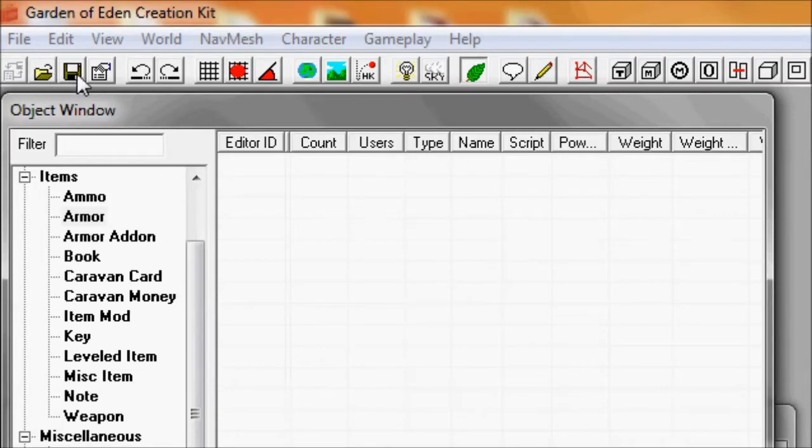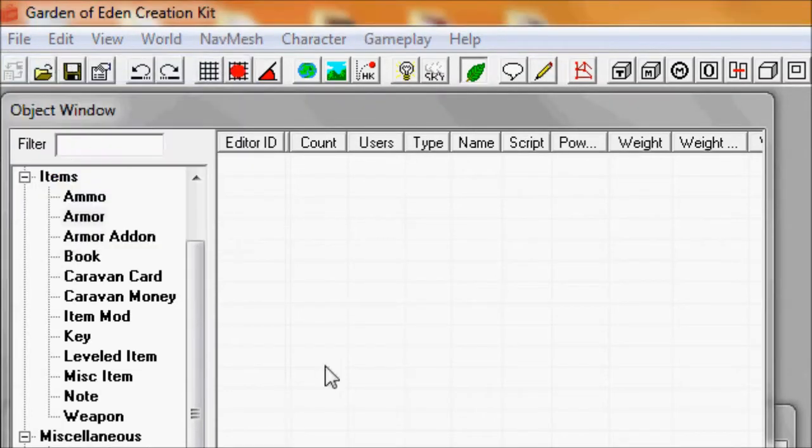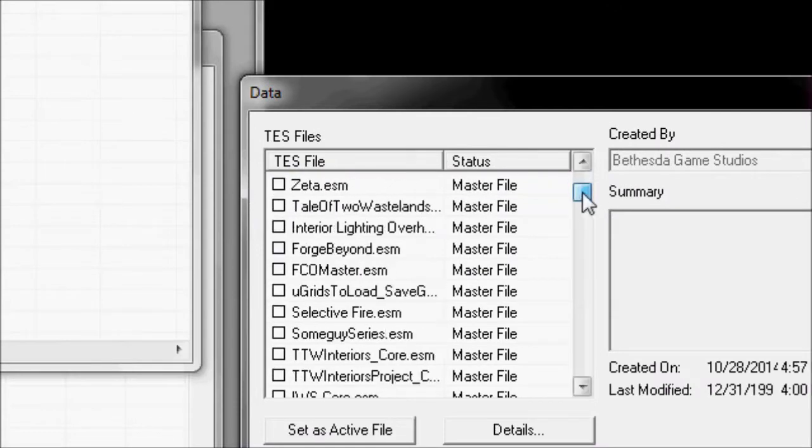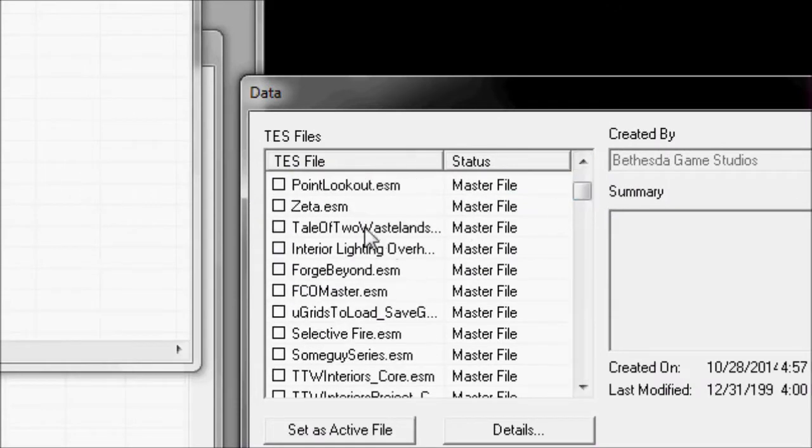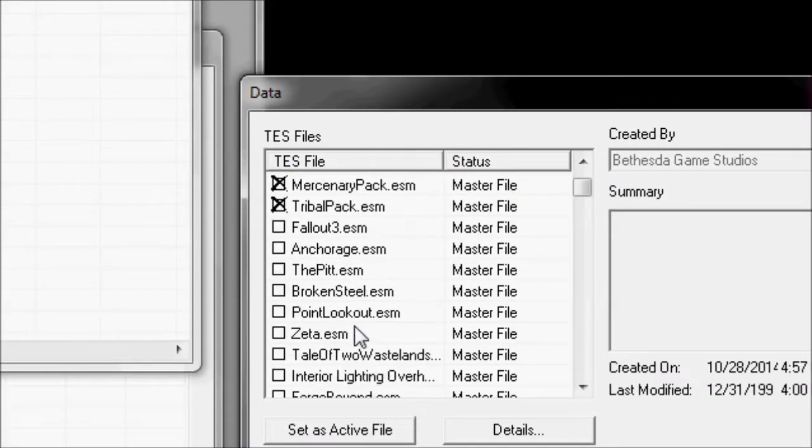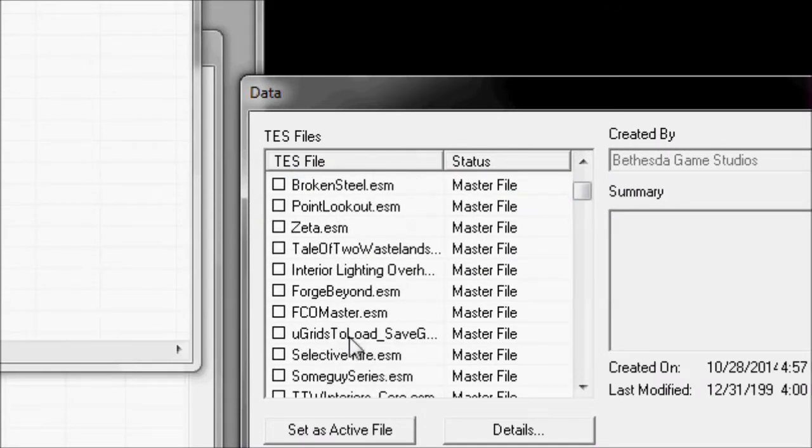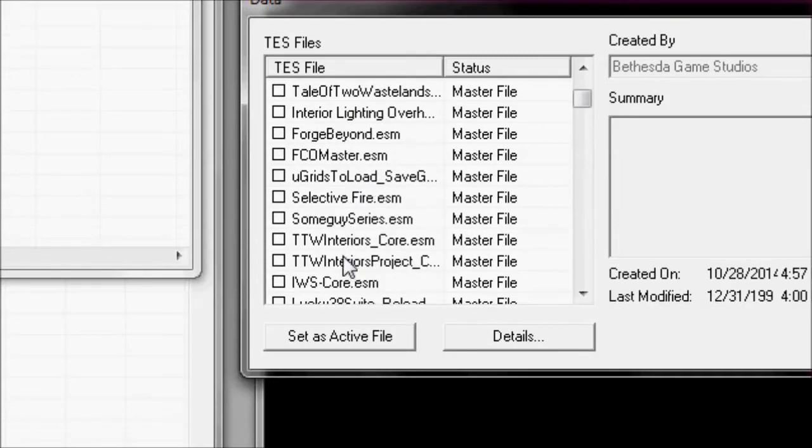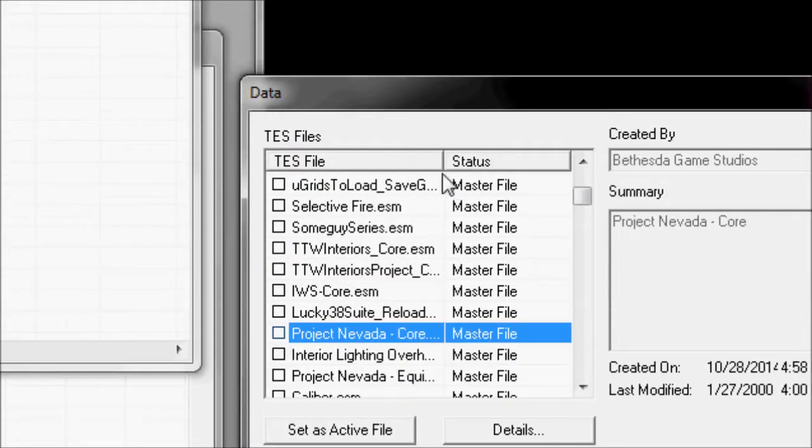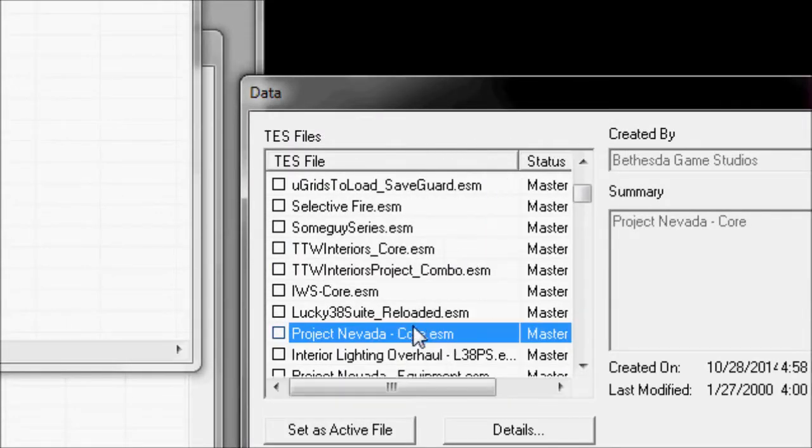Alright, so you start out by going up to File, then go to Data, then you find the Project Nevada Core ESM, and you activate that.